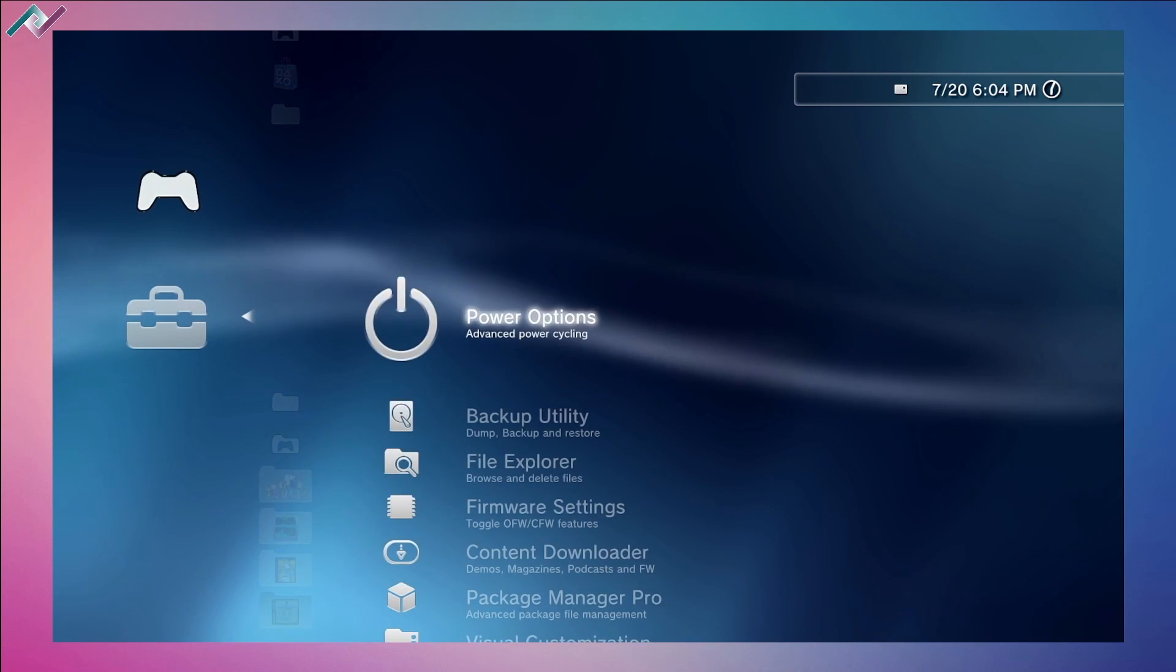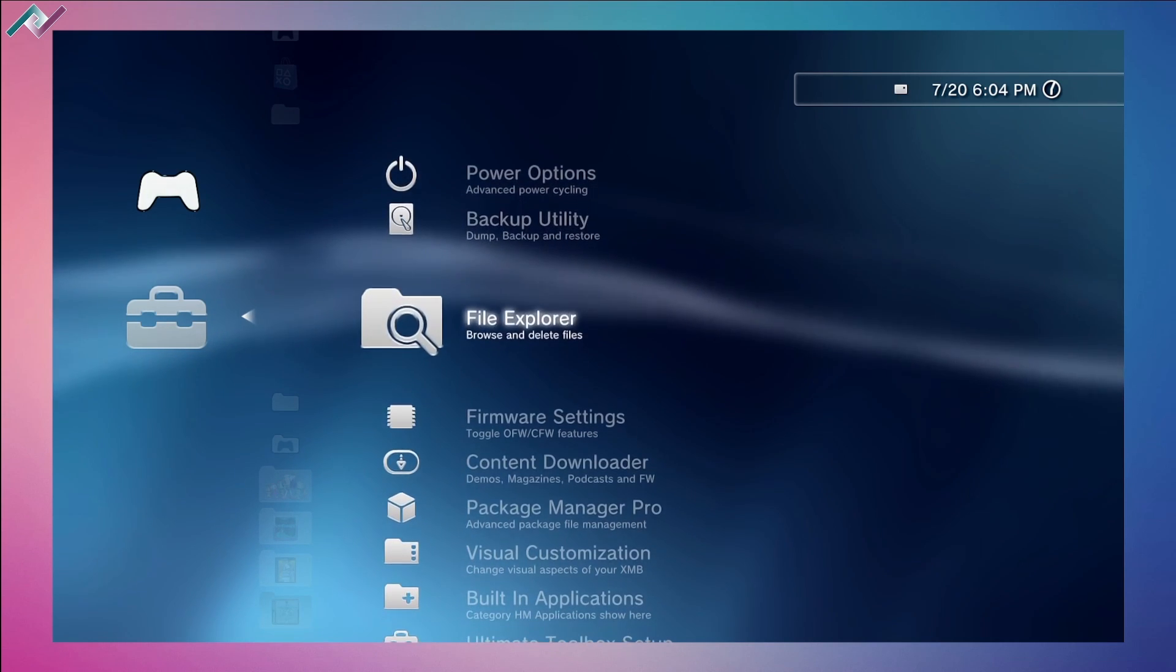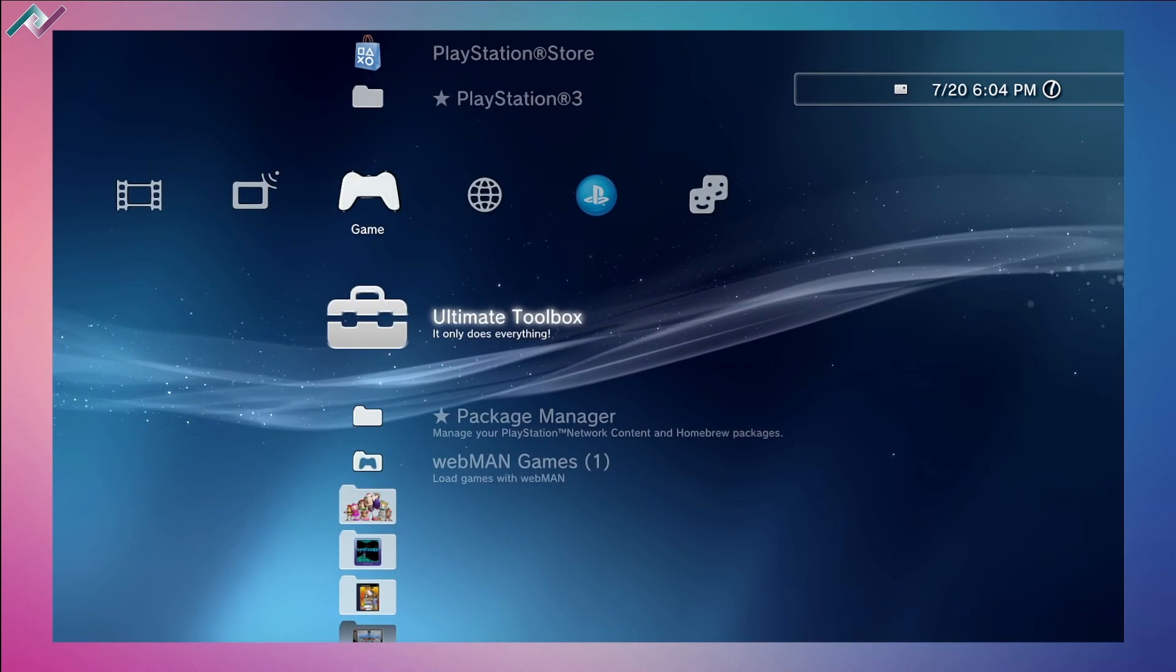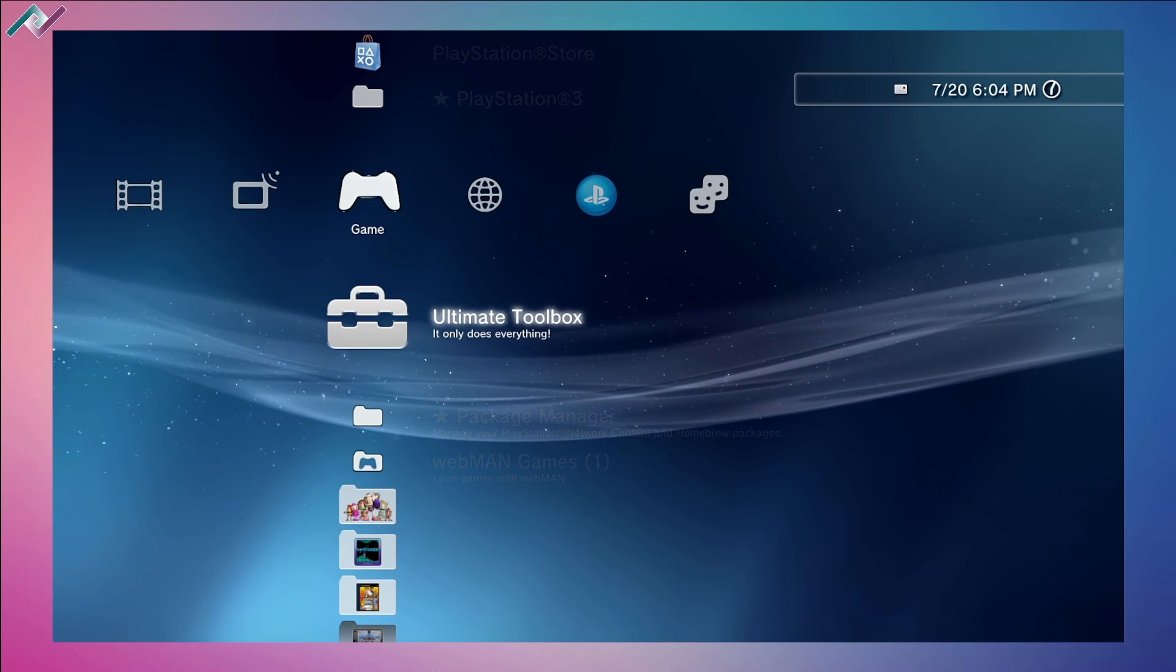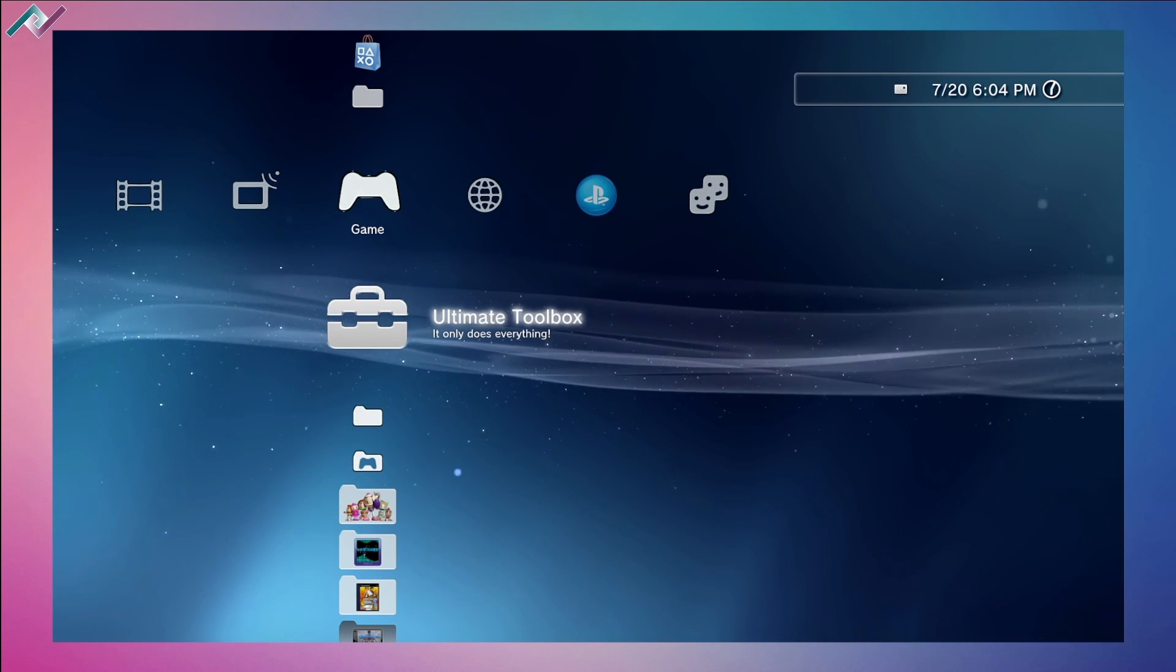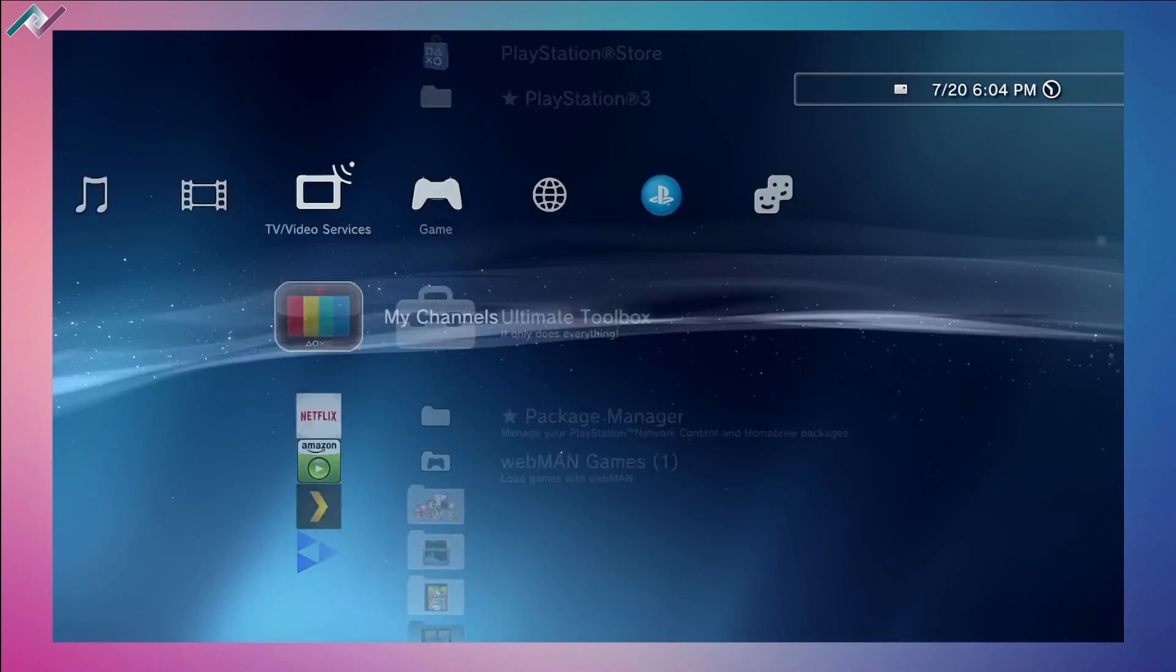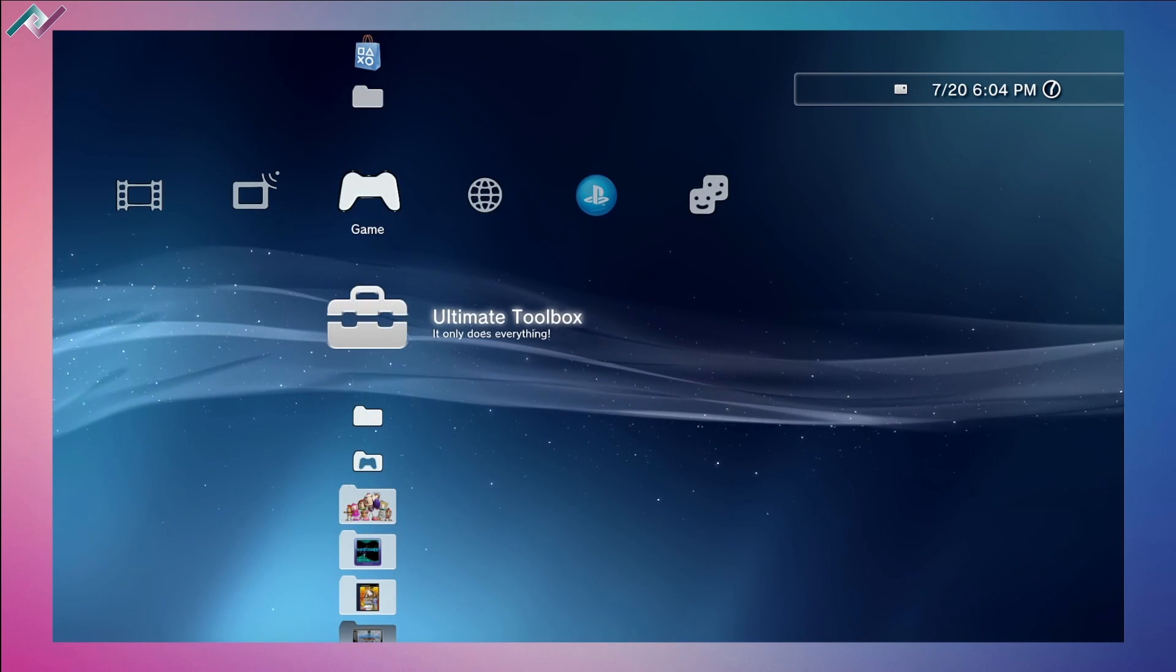It does all sorts of fun stuff - you can do backups, delete a bunch of stuff from your hard drive or USB stick, and it also has visual customizations which is one of my favorite features. As you can see, I have a different kind of background with the original XMB and different icons. You can also change the font with this Ultimate Toolbox.